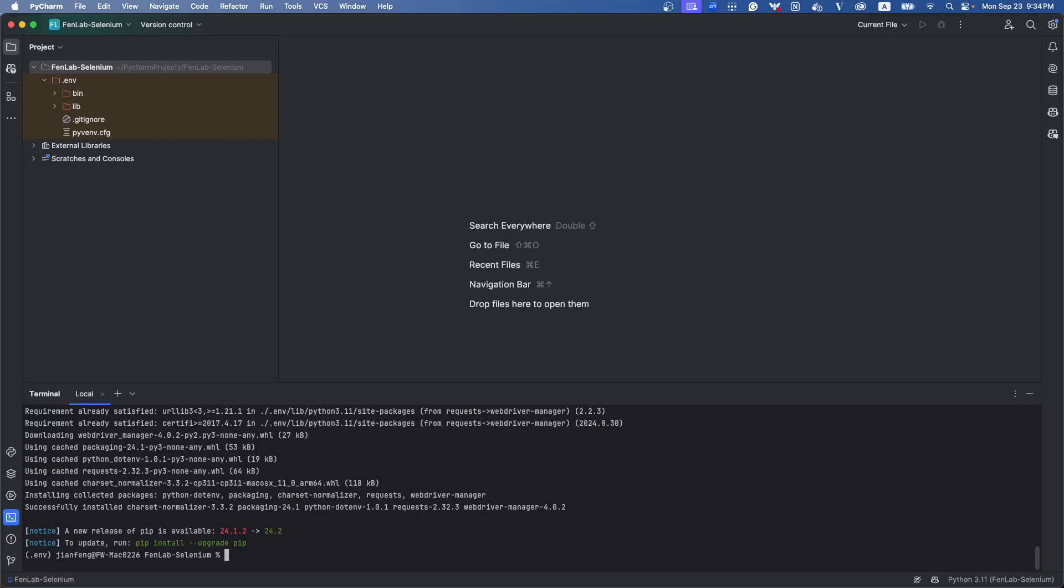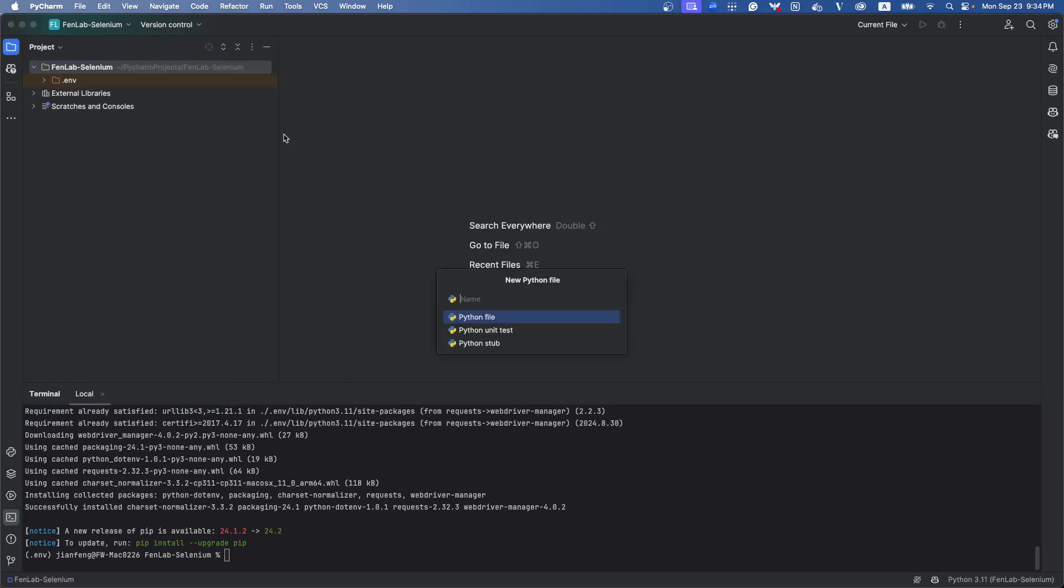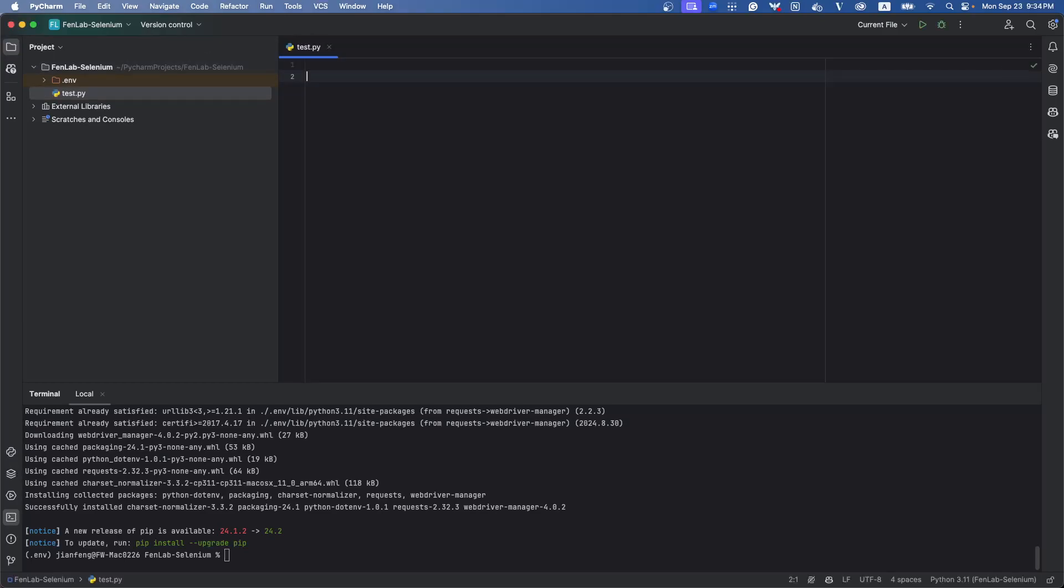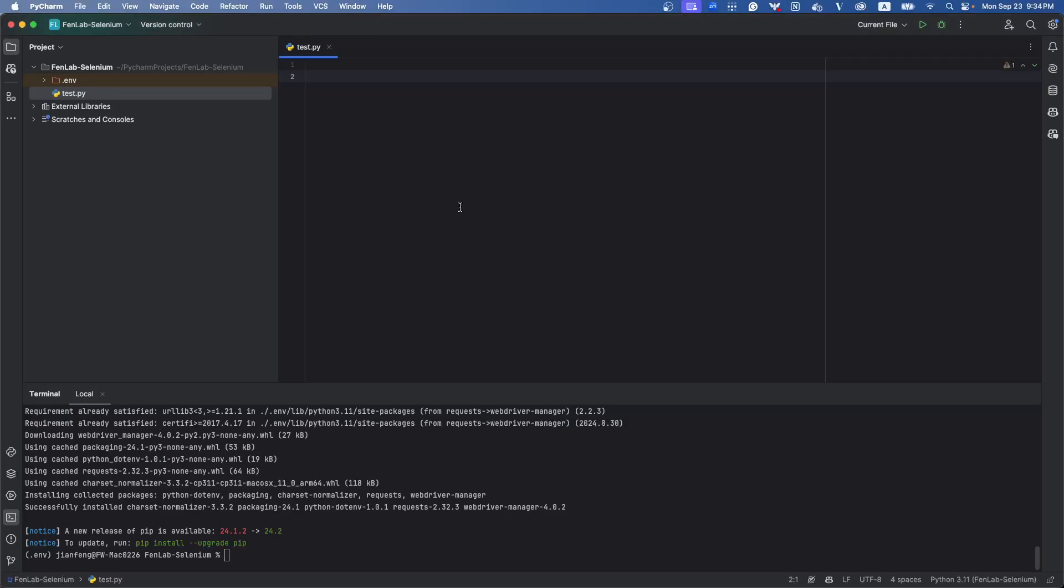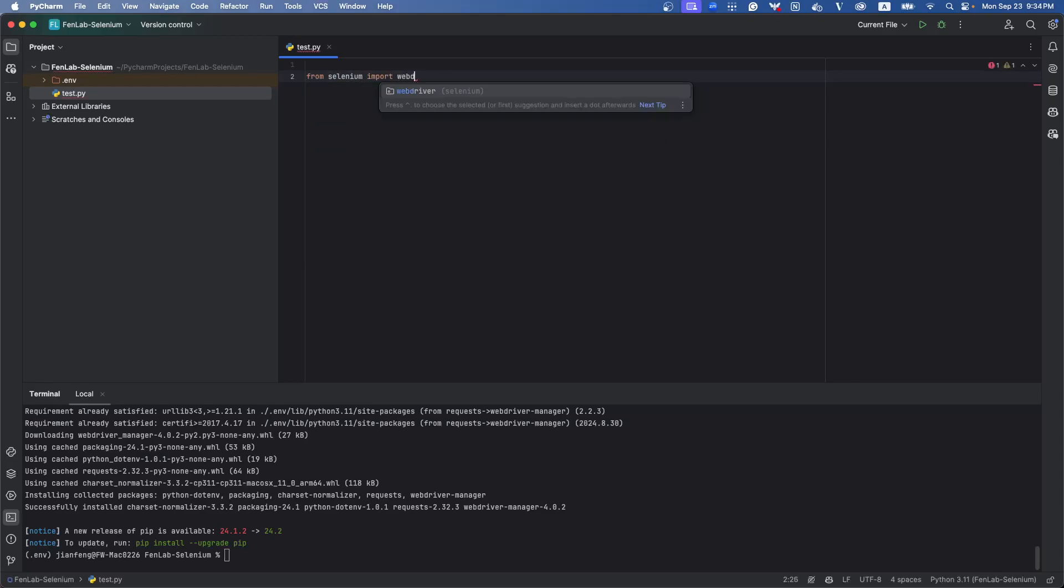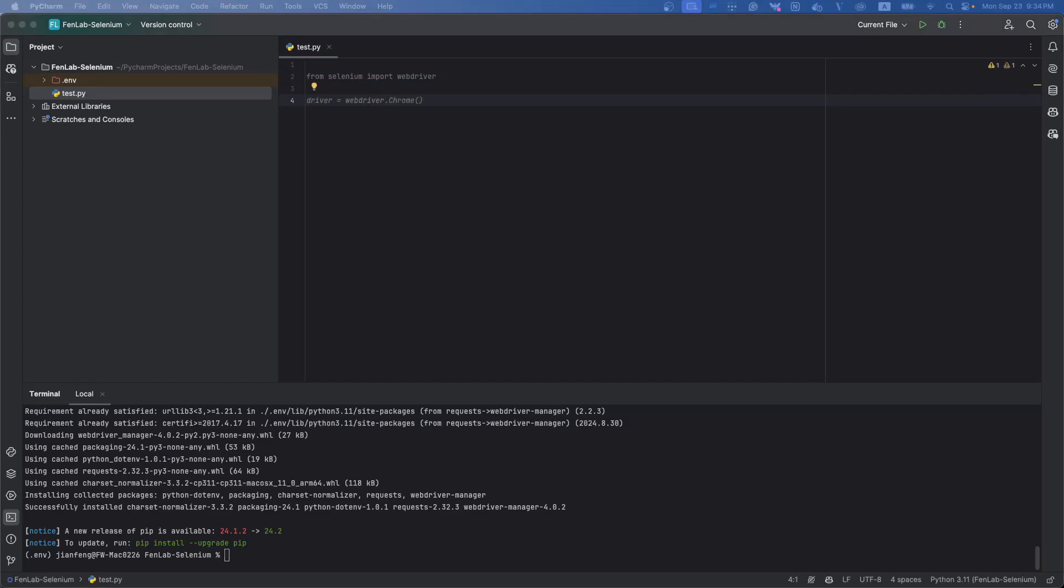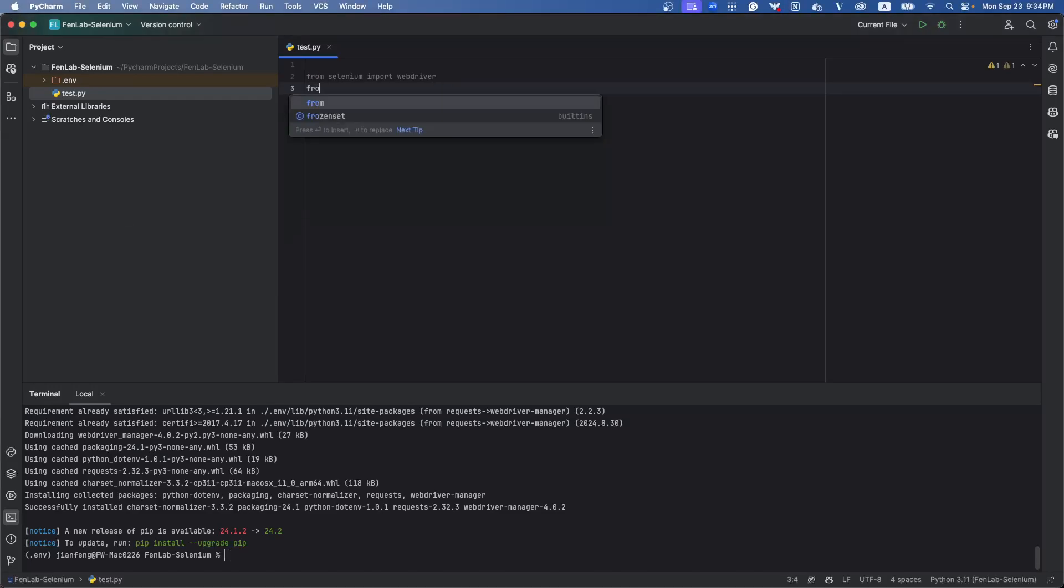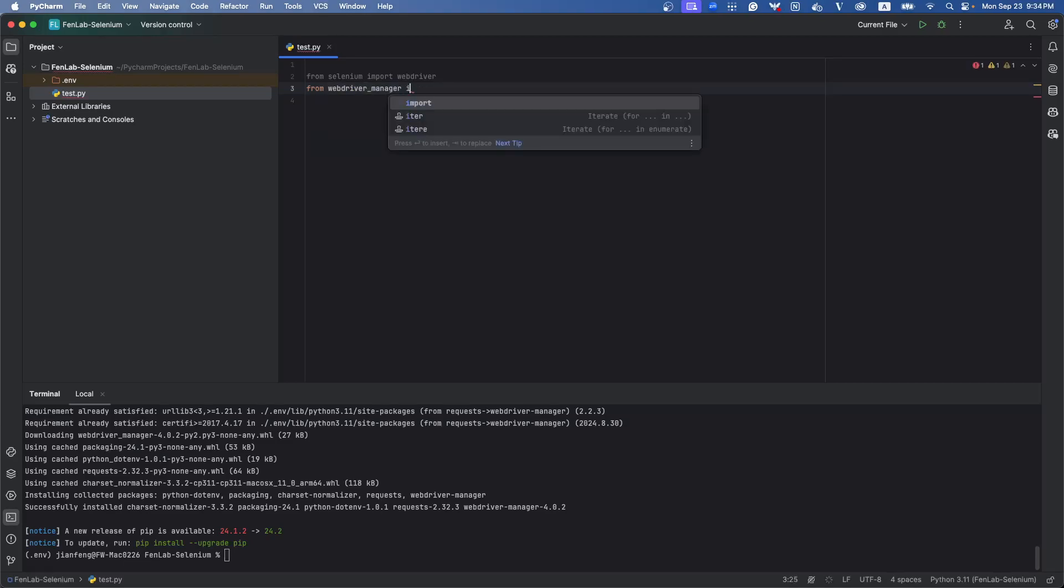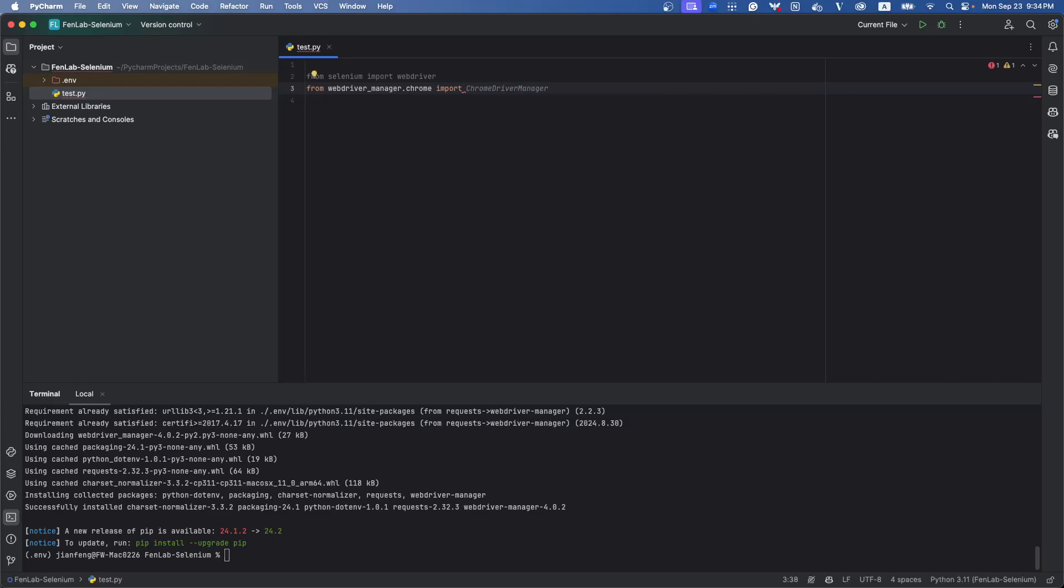So after that, let's create a file. Test. So in the file, let's import the selenium package. So from selenium, import webdriver. Let's use Chrome as example to see how to use the webdriver manager. So you need to import it as well. From webdriver_manager.chrome, import ChromeDriverManager.